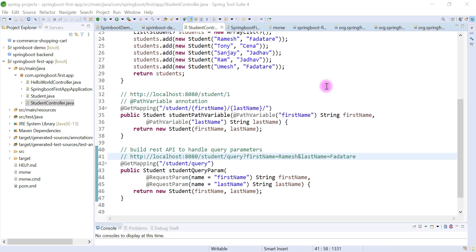By default, Spring Boot comes with Tomcat server. If you want to use Jetty or Undertow, you need to exclude the Tomcat dependency from your Spring Boot application and then add the Jetty or Undertow dependency. Then you will be able to run your Spring Boot application in an embedded Jetty or Undertow web server. We'll see that a bit later — just try to understand the three types of embedded servers: Tomcat, Jetty, and Undertow.